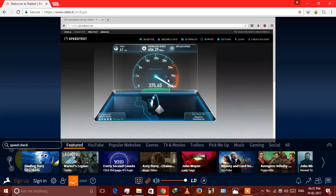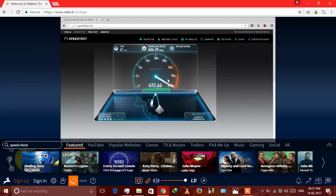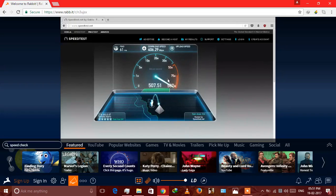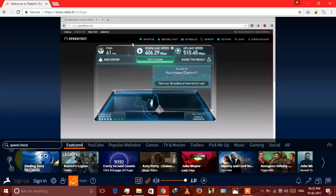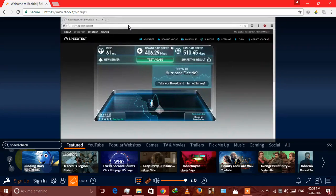You can see upload speed is also good. I mean it's way too high. 400, 500 mbps is not available in India right now, but you can see that it's coming. Let's download something.